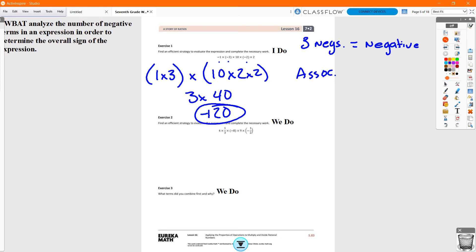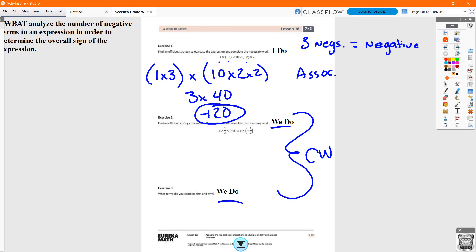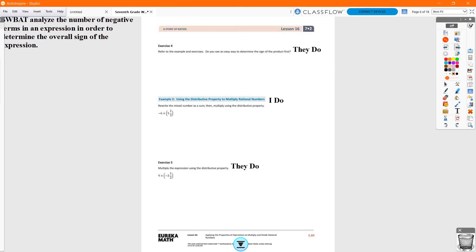We're going to do the We Do problems together tomorrow as classwork. Exercise 4 is your homework tonight. Now, Example 2: Using the Distributive Property to Multiply Rational Numbers — rewrite the mixed number as a sum, then multiply using the Distributive Property. Mixed numbers have a very special ability: they can be broken up into an addition problem. Two and two-thirds is the same as two plus two-thirds; three and one-fifth is the same as three plus one-fifth.